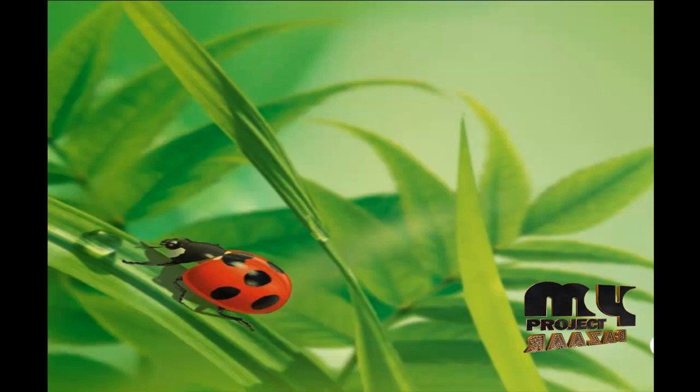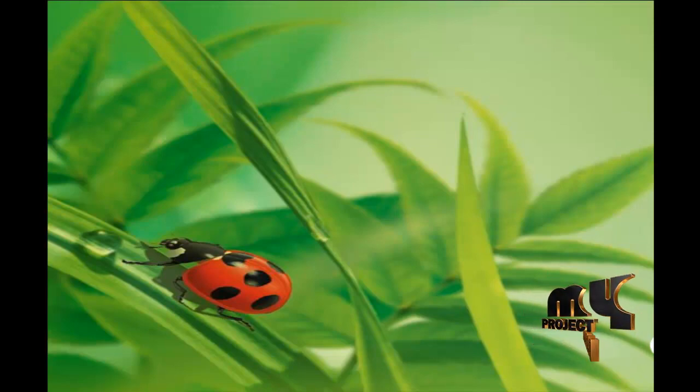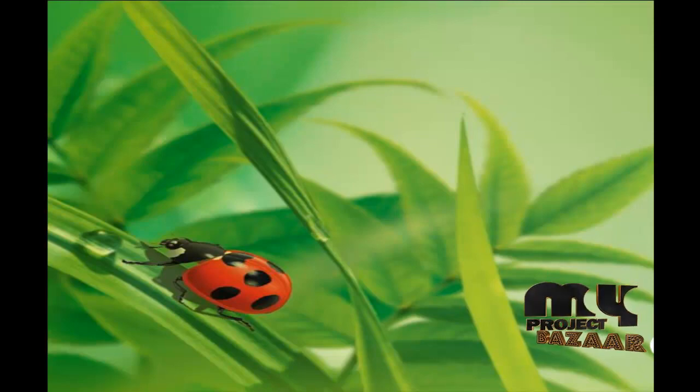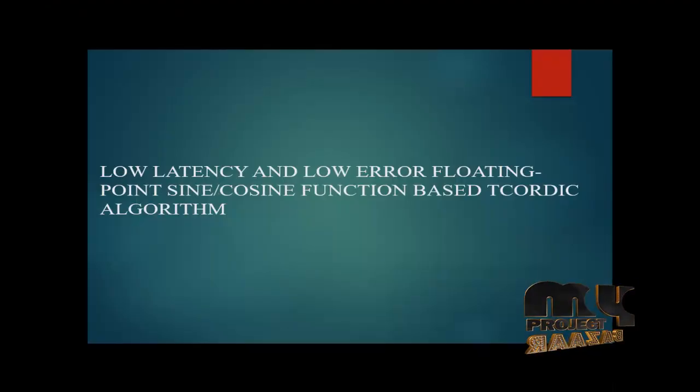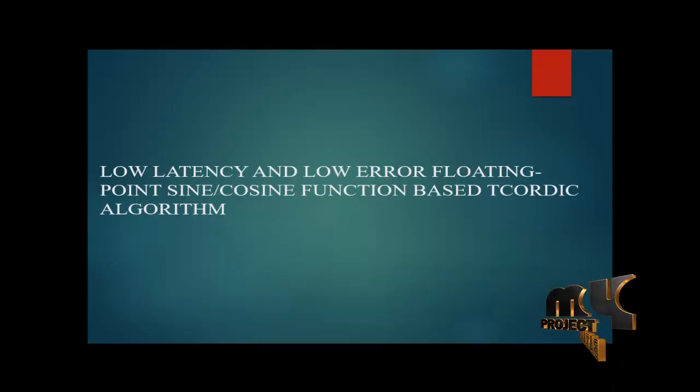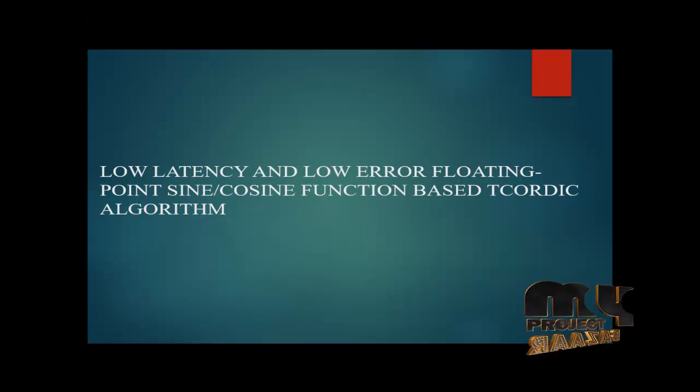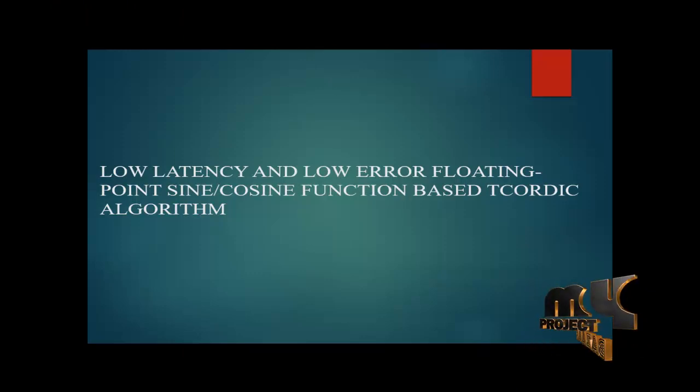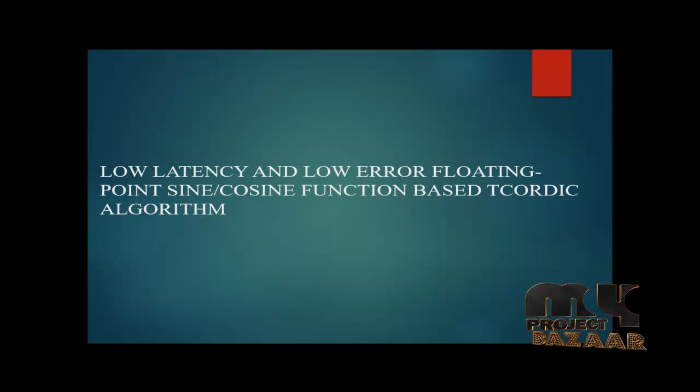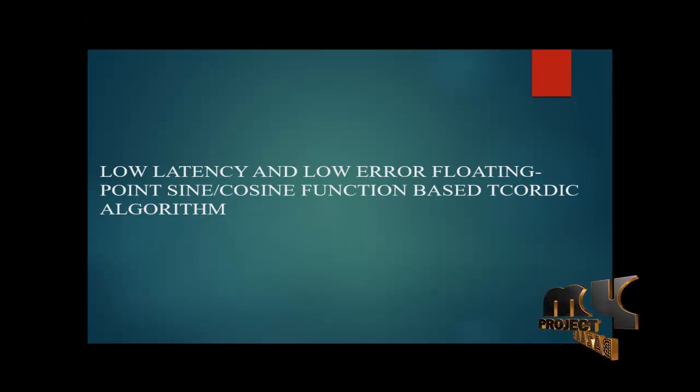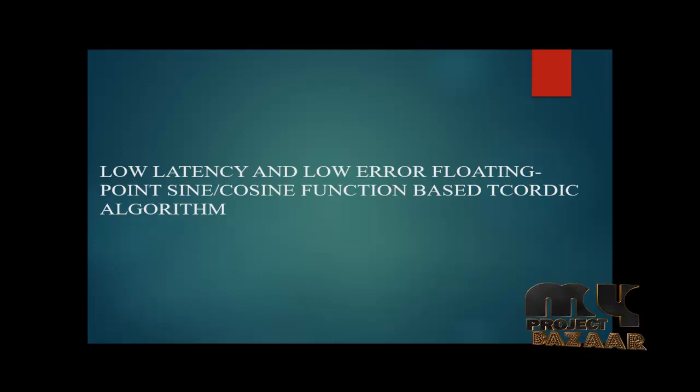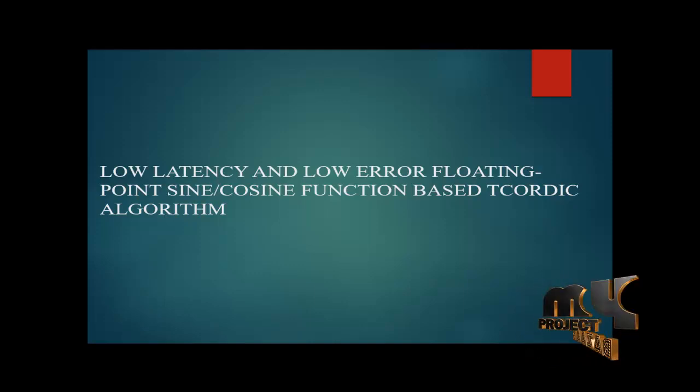Welcome to myprojecthazard.com. Our project title is low latency and low error floating point sine cosine functions based on t quadratic algorithm.